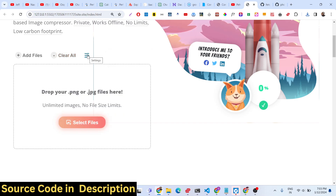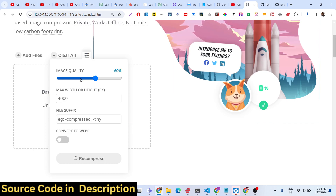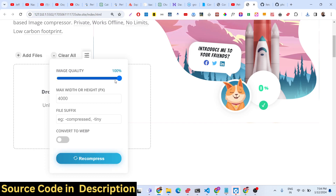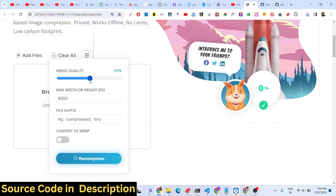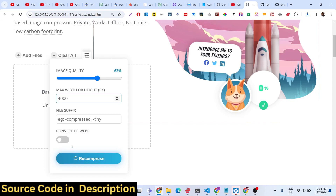There is also a Settings tab in the application where you can control image quality using a slider that spans from 0% to 100%. If you select 100%, the image will not be compressed well, so you need to select around 50% to 60% for good results. You can also set a maximum width or height for the output image.